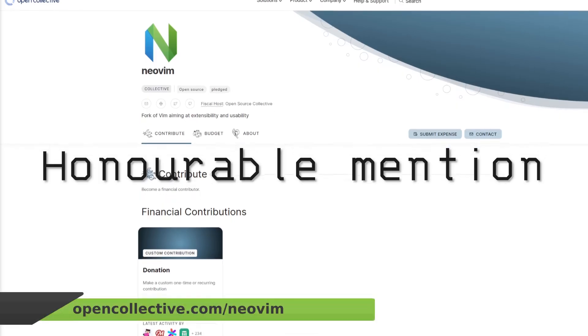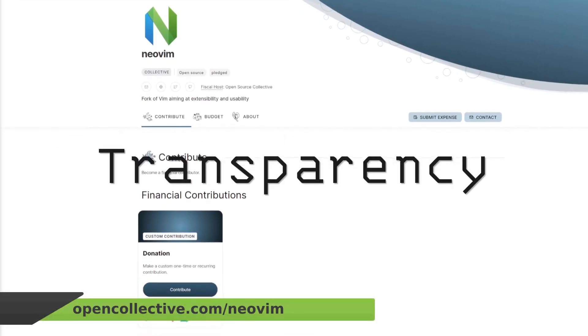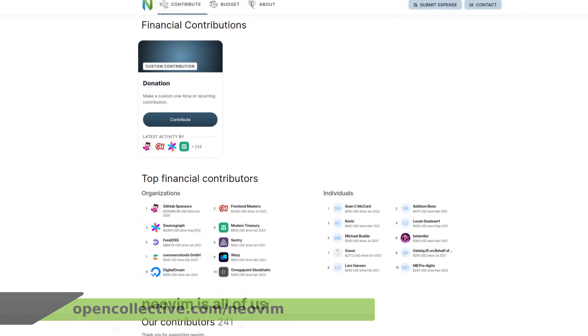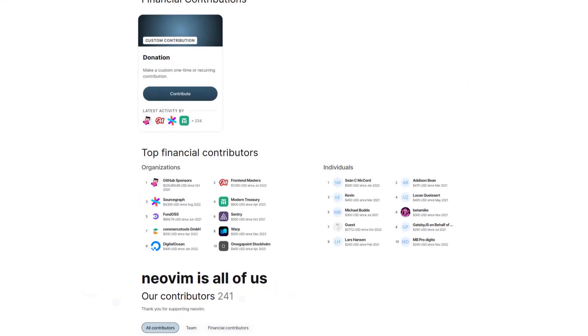An honorable mention must go to the transparency of the NeoVim project, where all of the collections from donors and contributions go to.